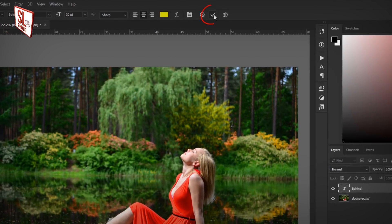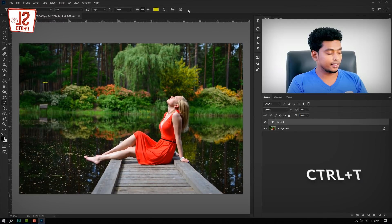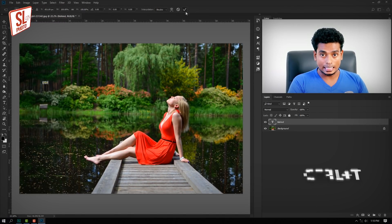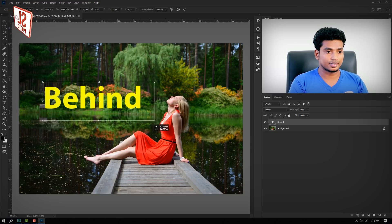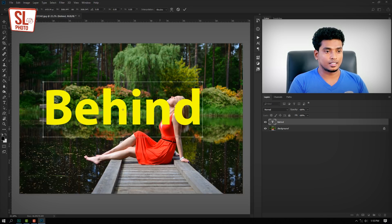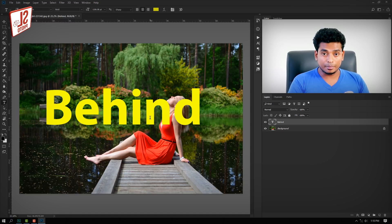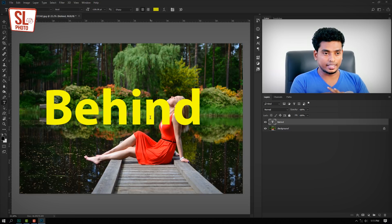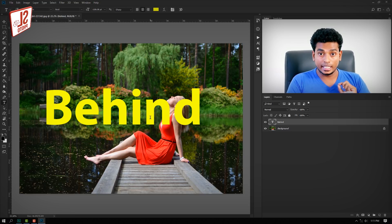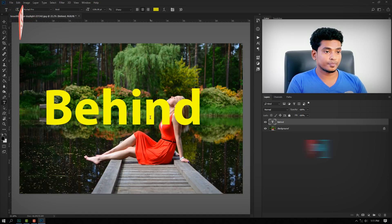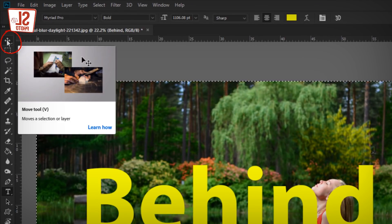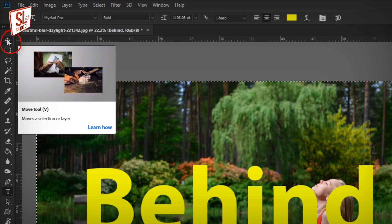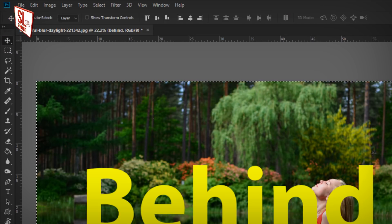Then you can drag the text tool and type with the text tool.